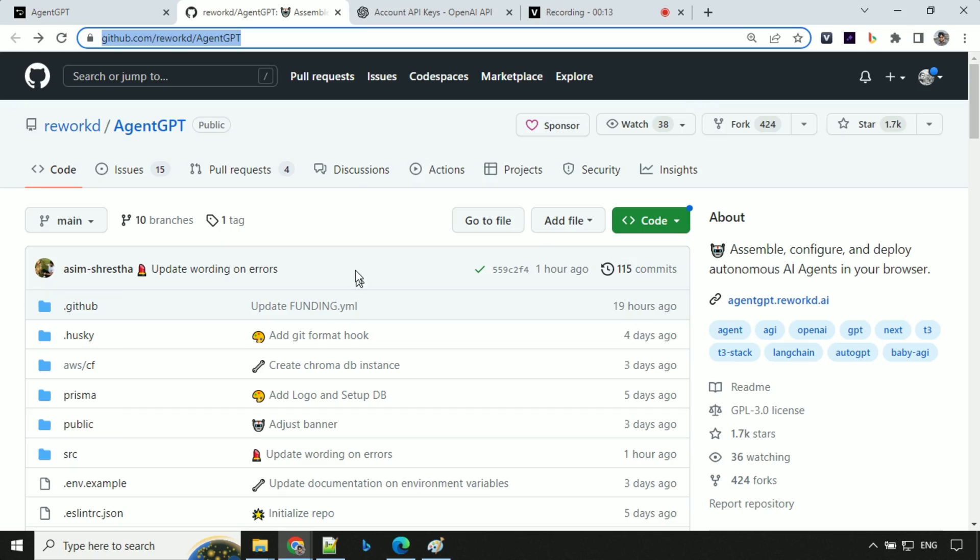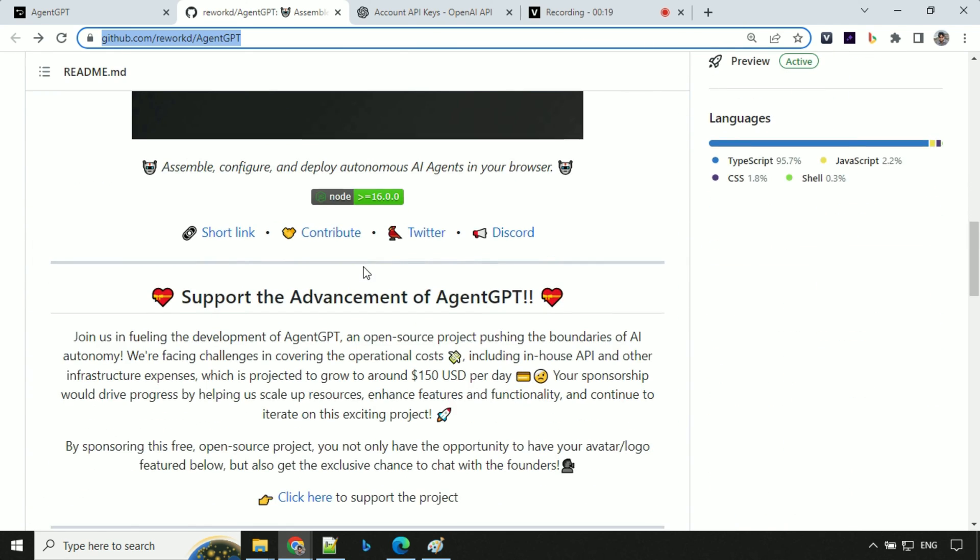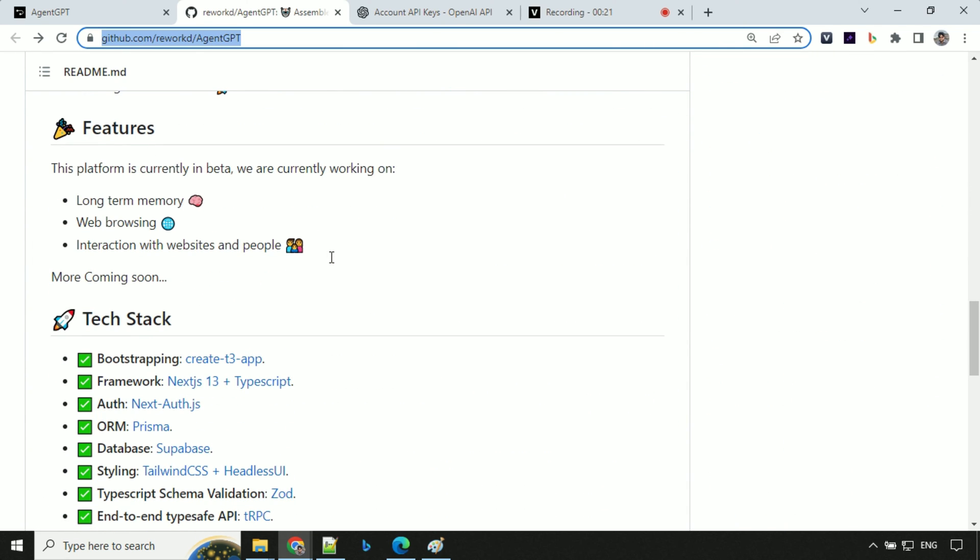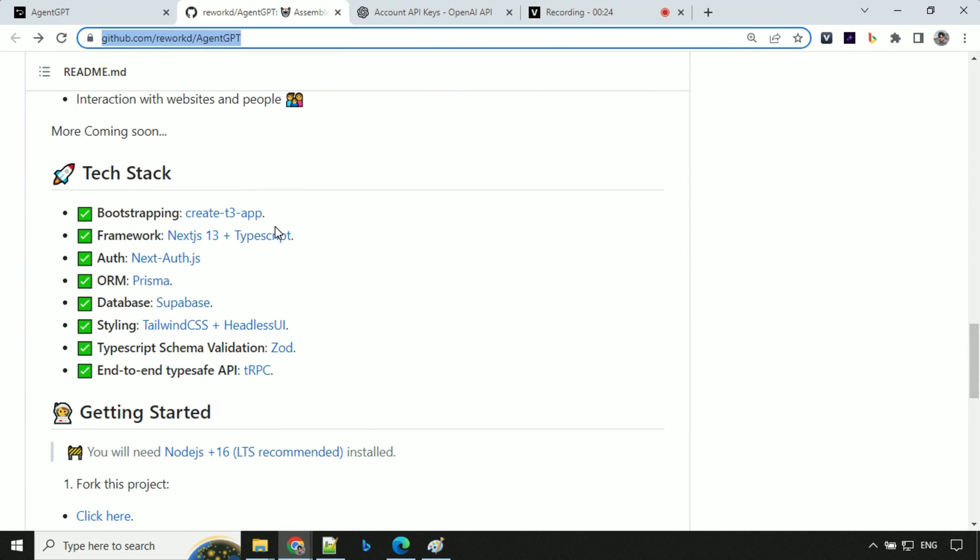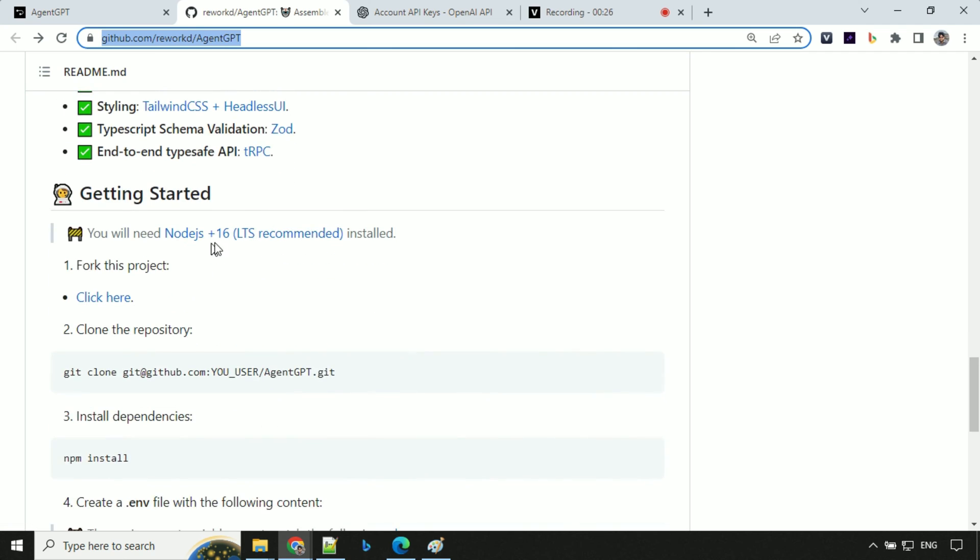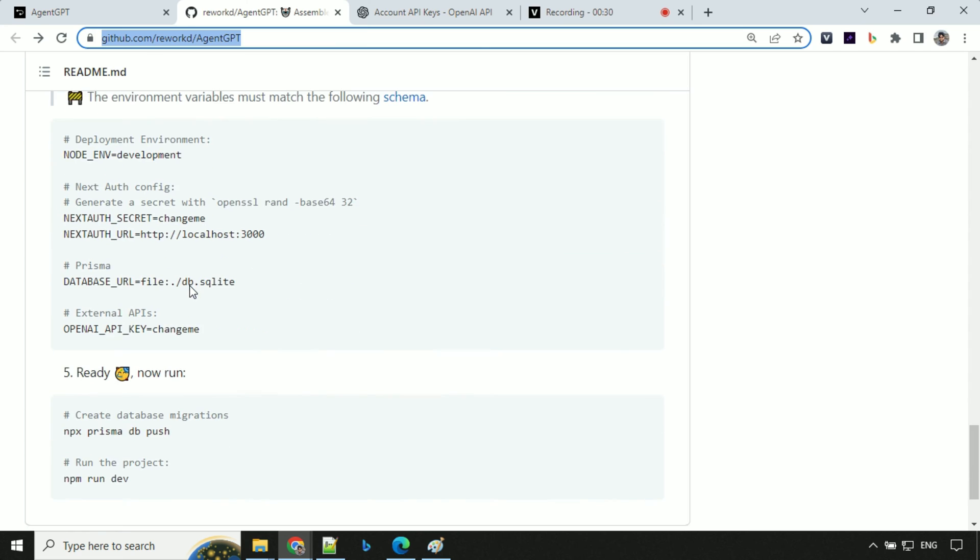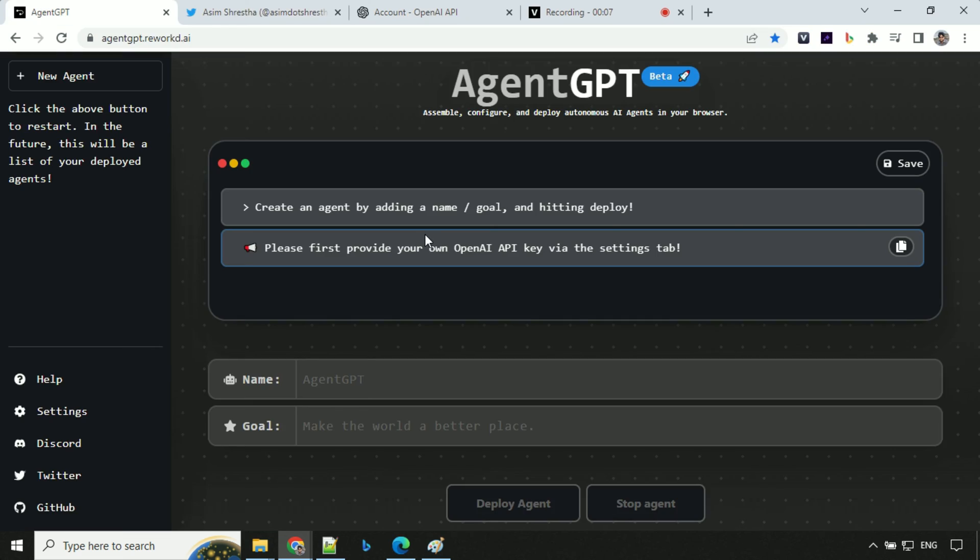Before we start, let's have a look at the GitHub repo. I'll provide the link in the description of the video. So you have details about the project, what it does, what features are there, what tech stack it is using. And if you want to set it up in your local system, you can follow these steps and it can be done.